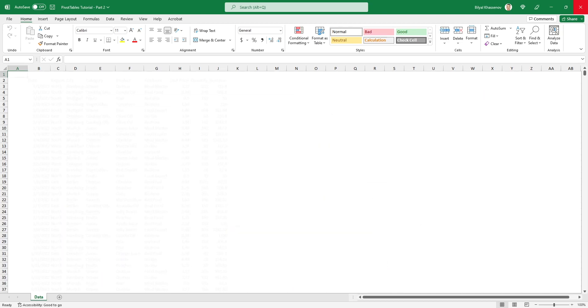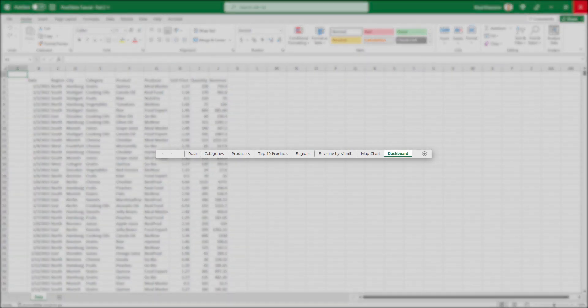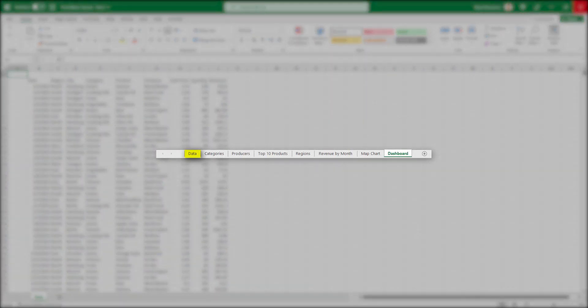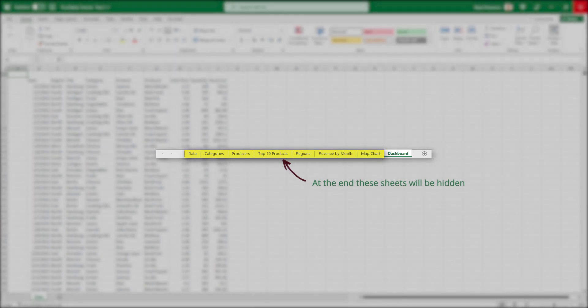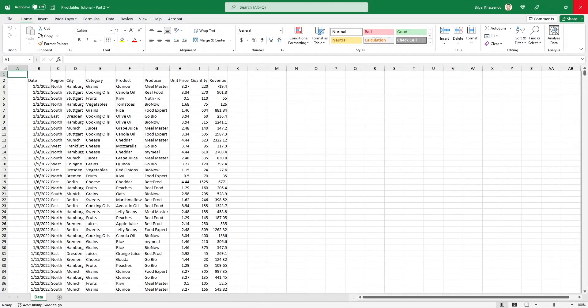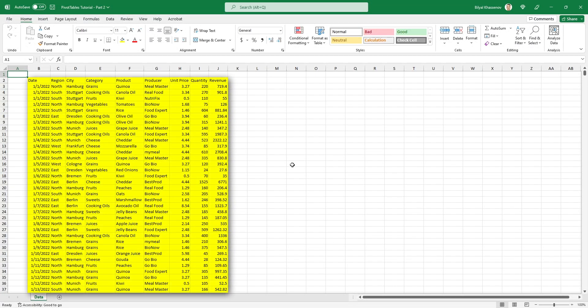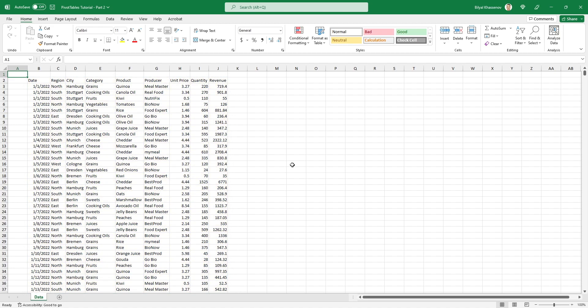By the end of the video, this file will contain a sheet with raw data, separate sheets for each of the charts, as well as a sheet with the final dashboard. This is the optimal file structure for dashboards in Excel. Let's get started. First, let's transform this raw data into an Excel data table, which will make our future workflows easier and faster.